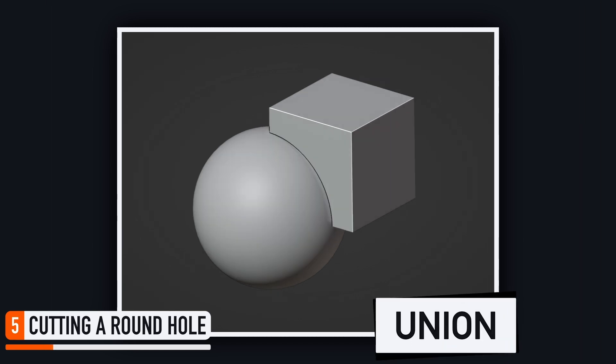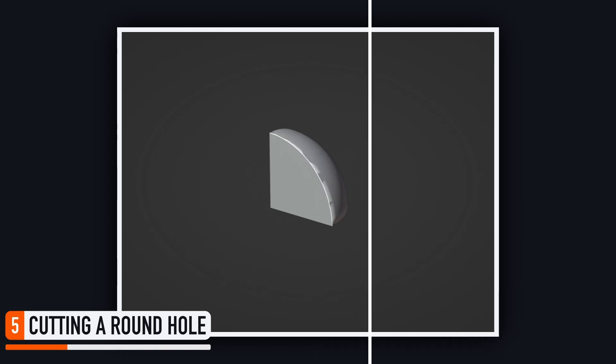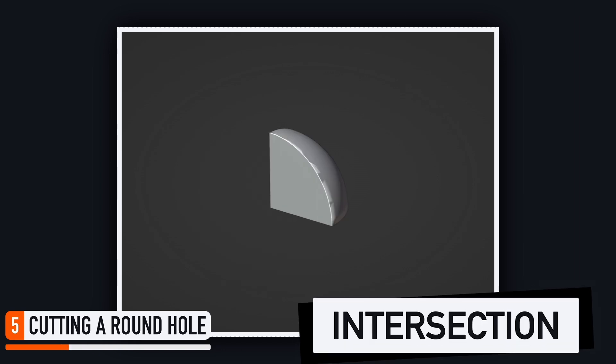The union operation merges the objects together, the difference operation cuts holes in the reference by subtracting the target object from it, and the intersection operation keeps only the parts that are inside both the reference and the target object.